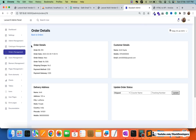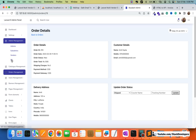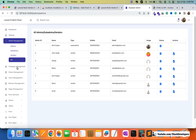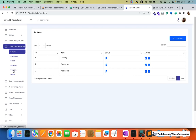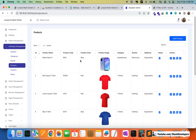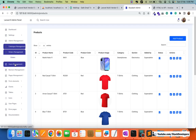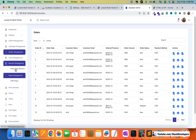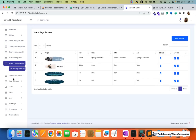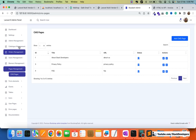From the admin panel, vendors can add products. You can see all vendors, admins, and sub-admins listed. You can manage sections, categories, brands, products, coupons, and filters. Vendors can add their own products accessible on the front end. Orders can be handled from here, and vendors receive orders for their own products. Banner management and CMS pages are also included.